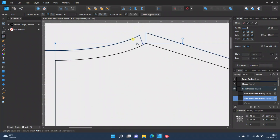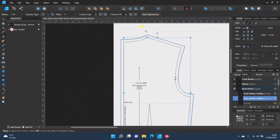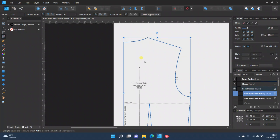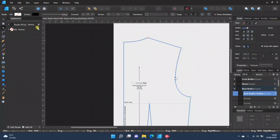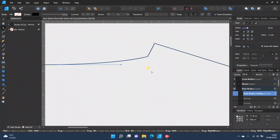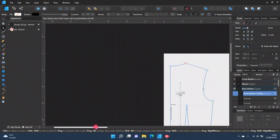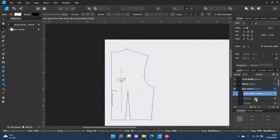We've already got a problem — if your seam allowance has a split in it, that's usually because you have too many nodes in one place. Undo everything, delete that duplicate, and open up the node tool. If we click and drag, yep, there are two nodes there. Delete one of them so there's only one node — that should fix the issue.